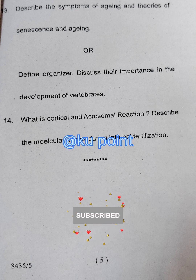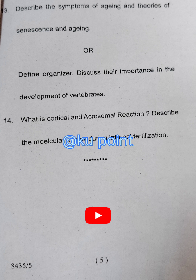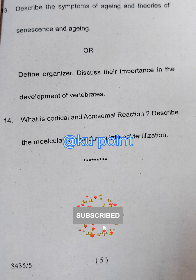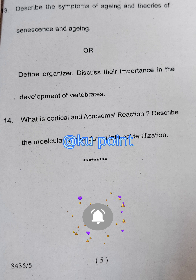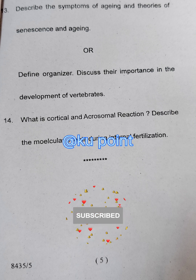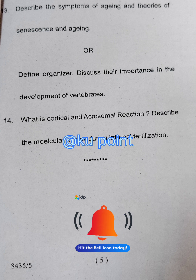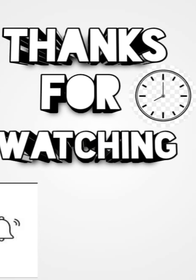Question number fourteen: what is cortical and acrosomal reaction? Describe the molecular events during internal fertilization. If you like this video, please subscribe to my channel and hit the bell icon — like, share, and comment on my video so that I get an idea that you are enjoying my videos. Thanks for watching.